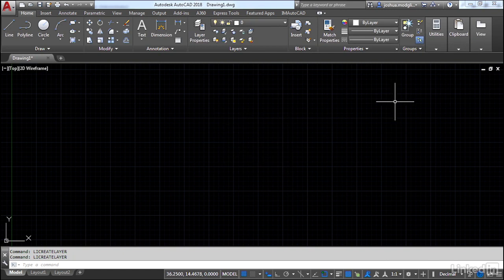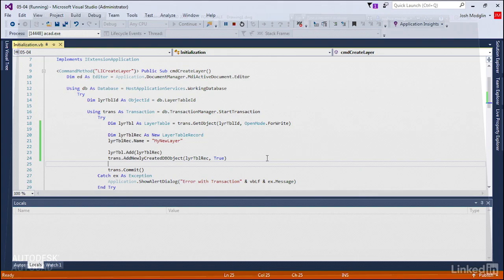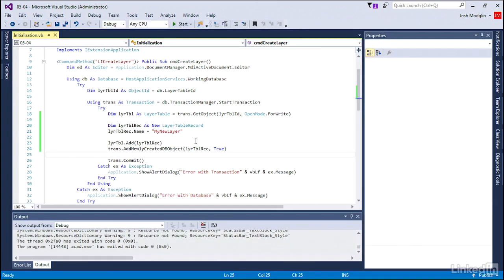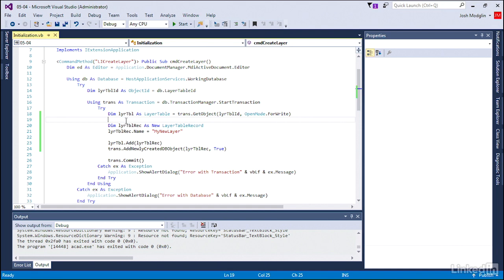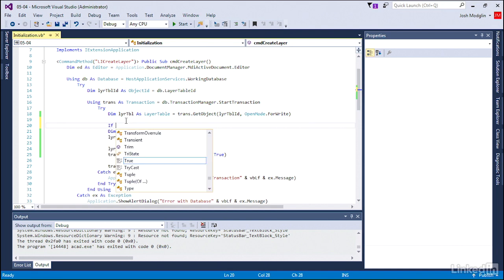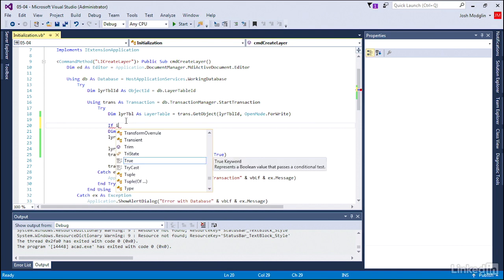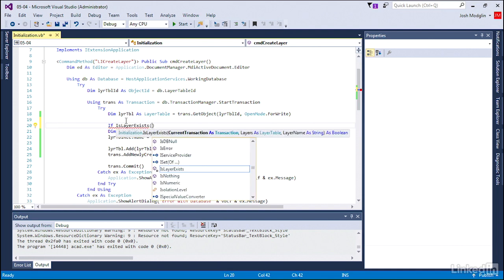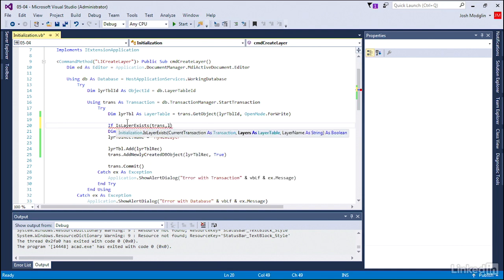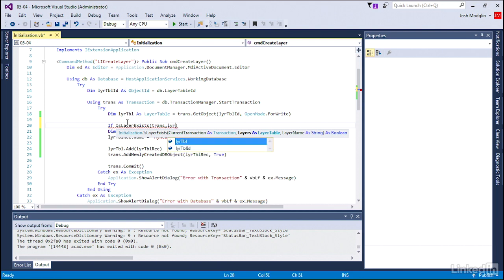That's one way to keep it nice and clean. Another way is to check before we create the layer to see if the layer exists. Instead of typing a lot of code here, we're going to take advantage of a function that's already been created. I'm going to use isLayerExists. We feed it the transaction object, the layer table object, and then the name my new layer.